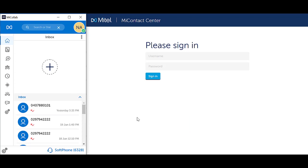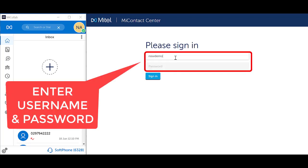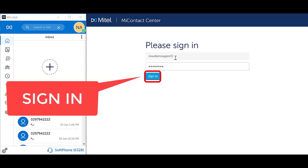Once you have activated the softphone from your MyCollab client, log on to Webignite. Open your browser to Webignite. Speak to your IT system administrator if you do not know the URL or address. Enter in your username and password and select sign-in.